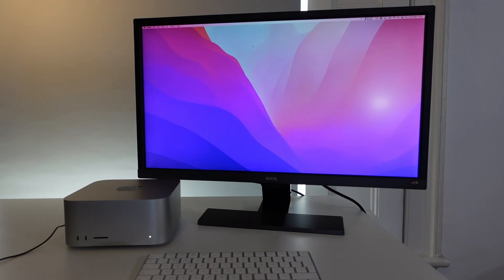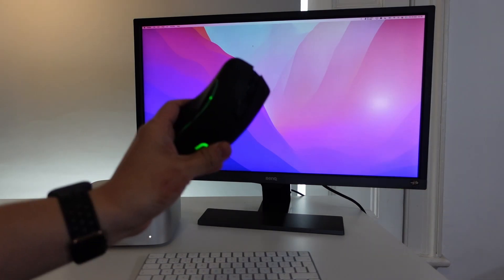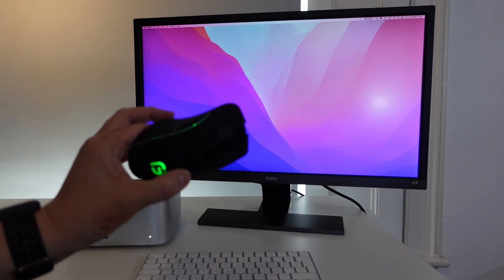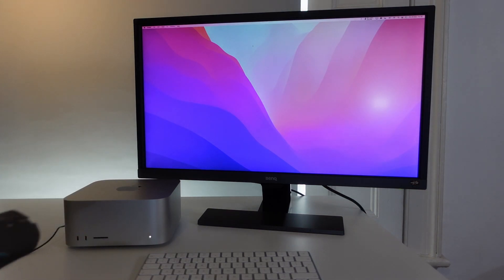Hey everyone, this is Andrew Tsai and welcome to my YouTube channel. Today I'm going to show you how to pair a Bluetooth mouse to the Mac Studio.